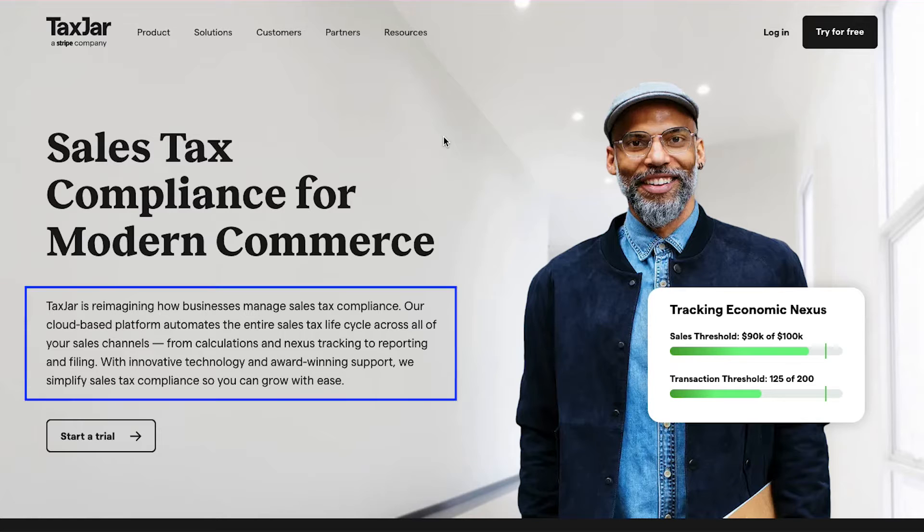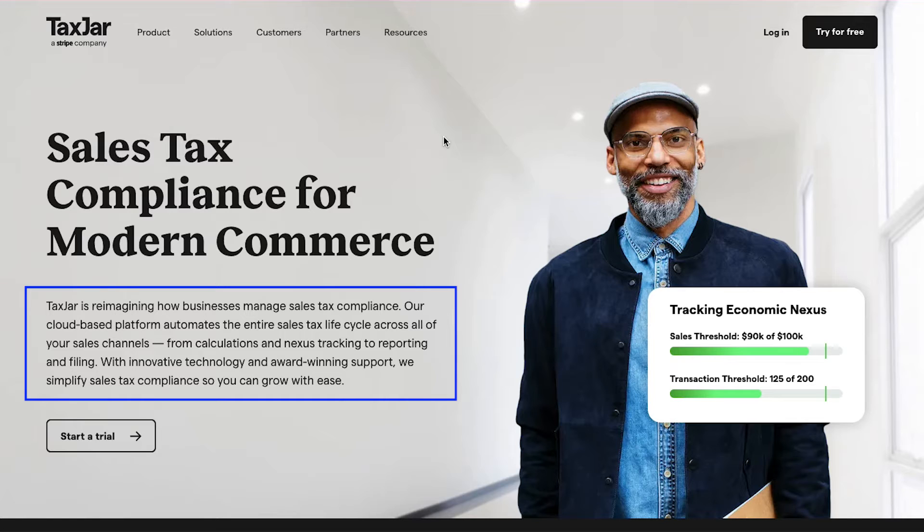TaxJar is reimagining how businesses manage sales tax compliance. Their cloud-based platform automates the entire sales tax life cycle across all your sales channels, from calculations and nexus tracking to reporting and filing with innovative technology and award-winning support.